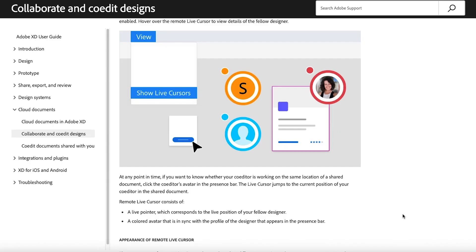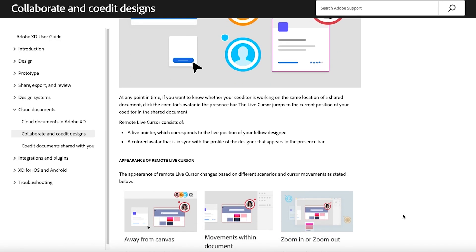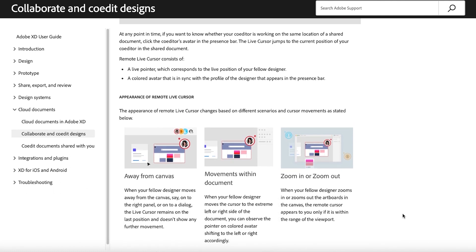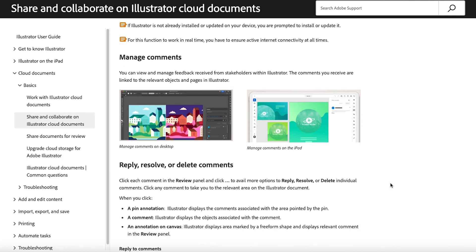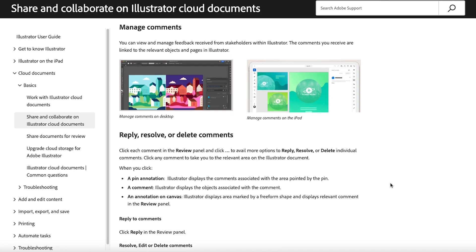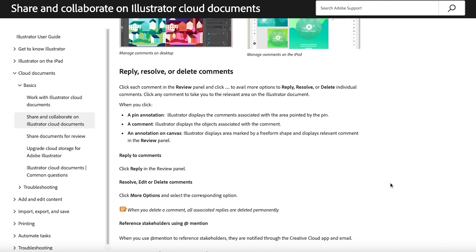There are timestamps down in the description so if one of the things I mentioned sounds like exactly what you want to hear about, you can go and check that out. Many Adobe apps like Adobe XD have allowed you to collaborate with other people for quite some time, but it was only recently that you could do all of these different features in Adobe Illustrator as well.